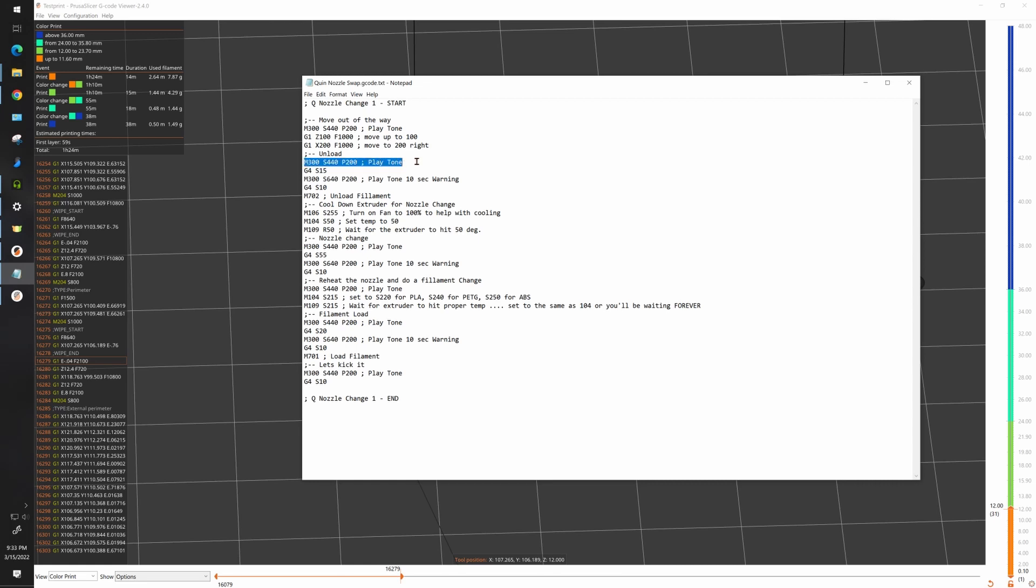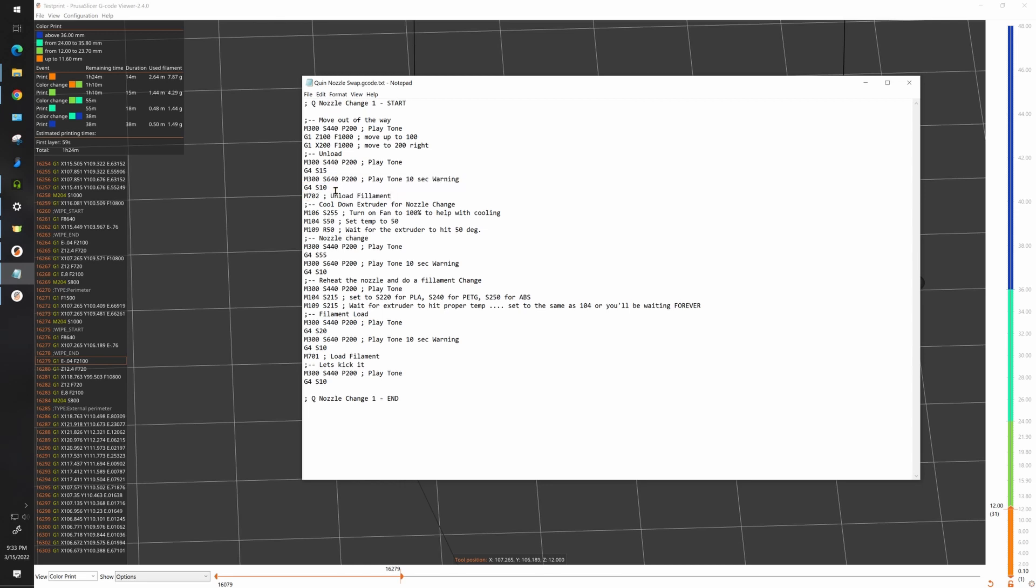I wait for 15 seconds, then I do a slightly higher pitch tone which is always a 10 second warning. I wait 10 seconds and I unload the filament. You can reduce the time in these if you really want to. The numbers here are in seconds so S15 is 15 seconds. Following that I issue an M702 command which is filament unload.